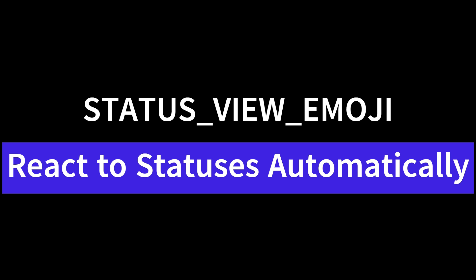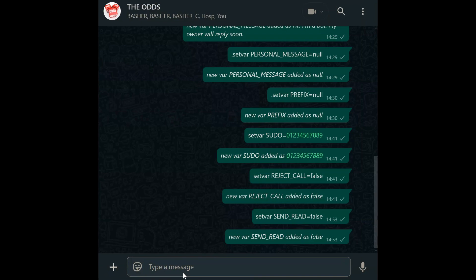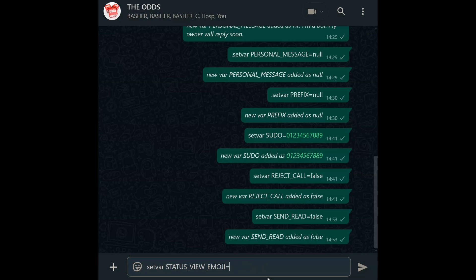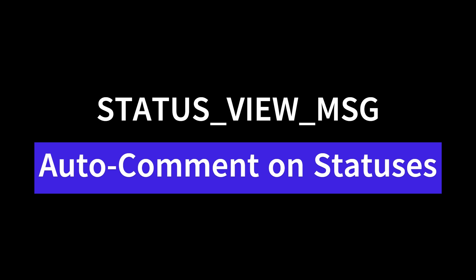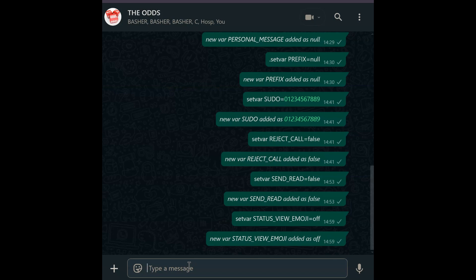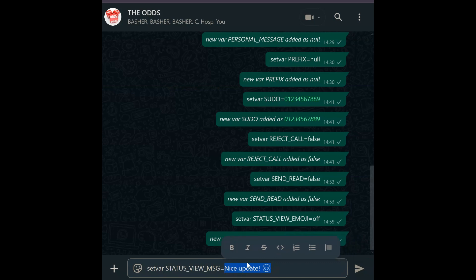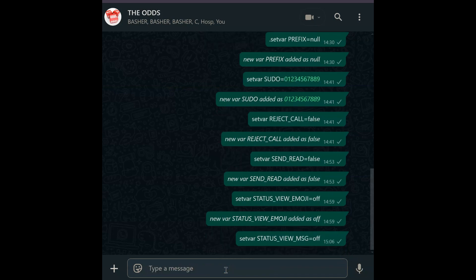Status view emoji. Add flair to status views with status view emoji. Set var status_view_emoji equals then input the emojis you want to auto-react. Turn it off with off. This subtly engages contacts, making your bot — or you — seem more attentive without manual effort. Status view message. Automate status interactions — set var status_view_msg equals your message to be sent on every status your bot views. Disable with off. Great for networking bots or maintaining social presence effortlessly.